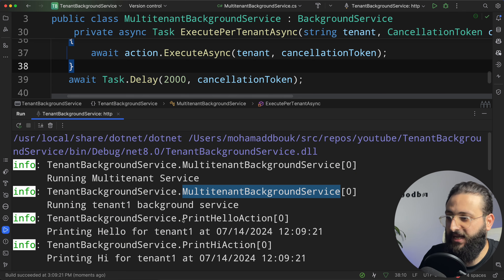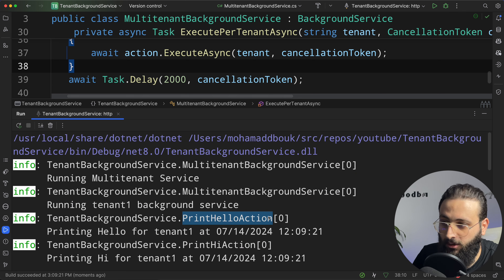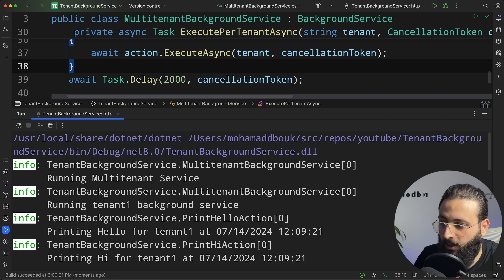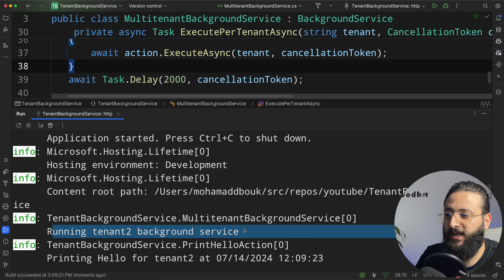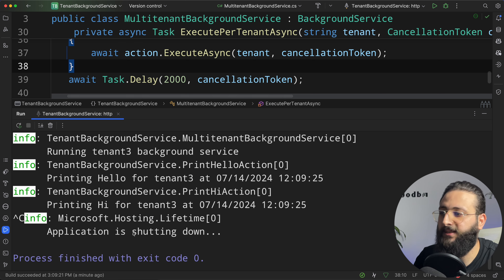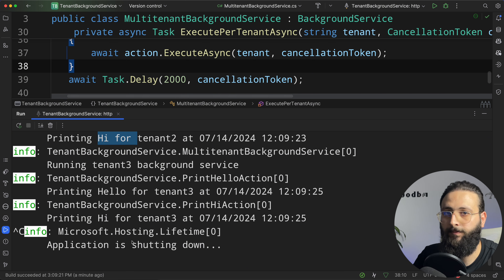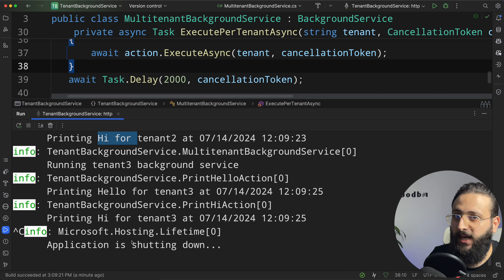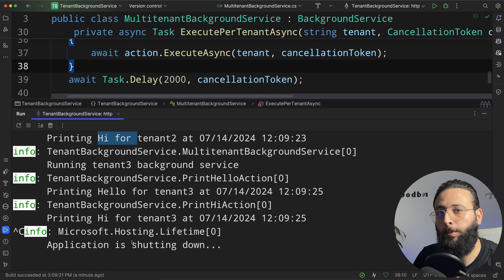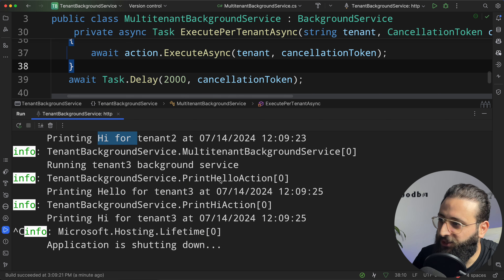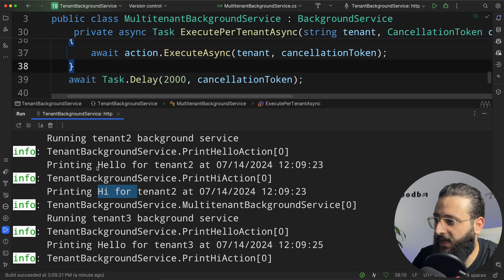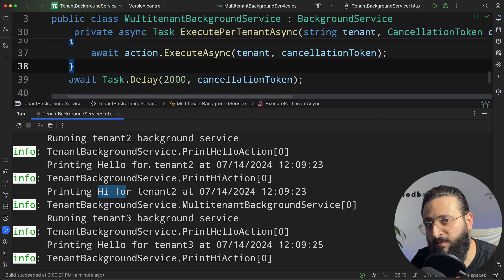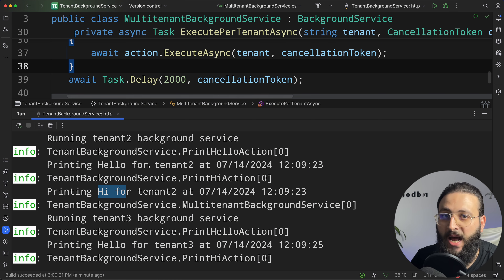We have one multi-tenant background service that can create and resolve multiple actions for multiple tenants. But if you check the code, you can notice that PrintHello and PrintHi are running sequentially. We can improve that by running them in parallel using PLINQ.